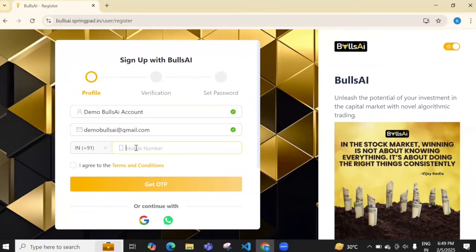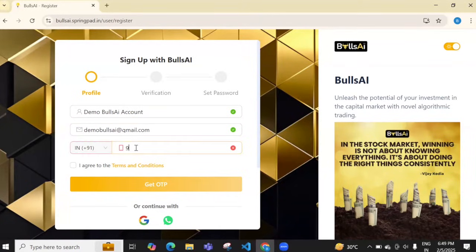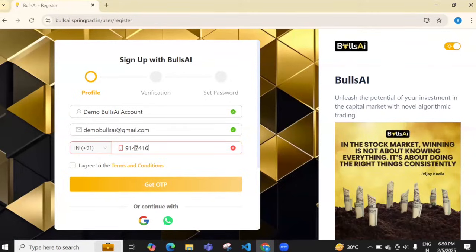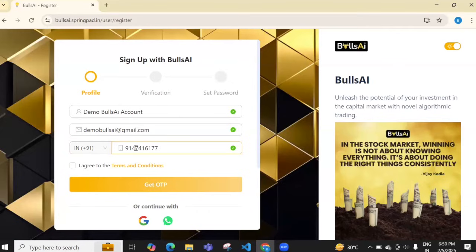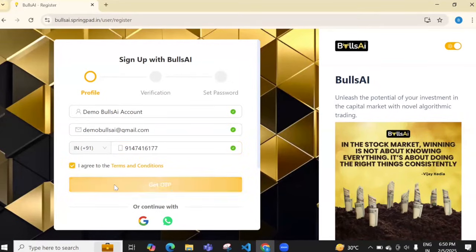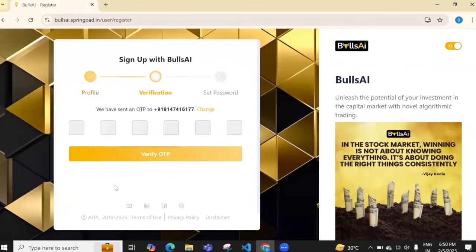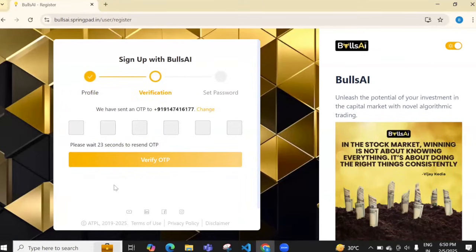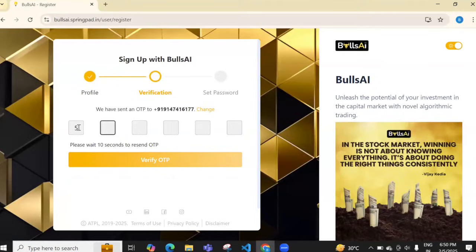Enter your mobile number - I'll put 9147416177. Click on 'I agree to terms and conditions' and click 'Get OTP'. You will receive an OTP in WhatsApp.